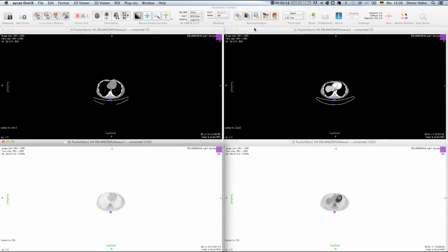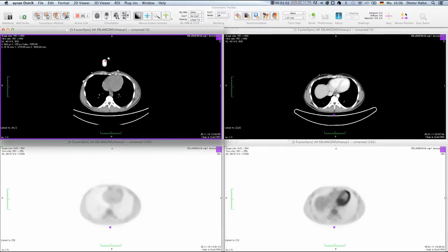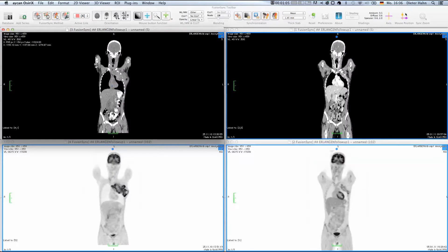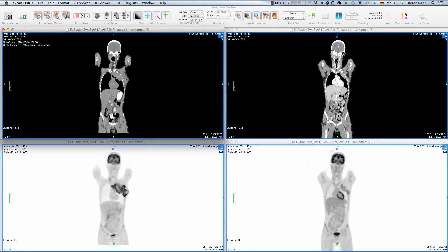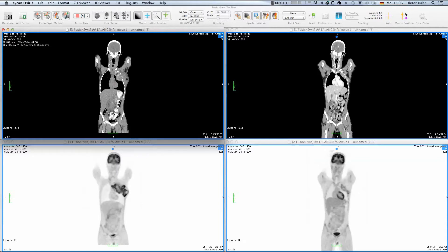Instead of using just the DICOM position information like the standard Sync series feature of the 2D viewer, FusionSync actually performs an automatic registration based on the image content. And most importantly,